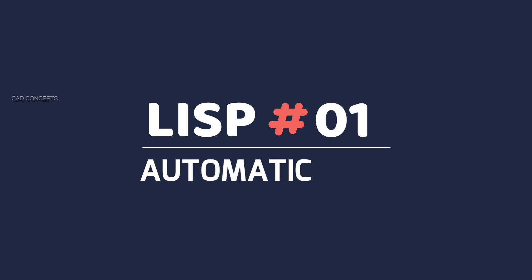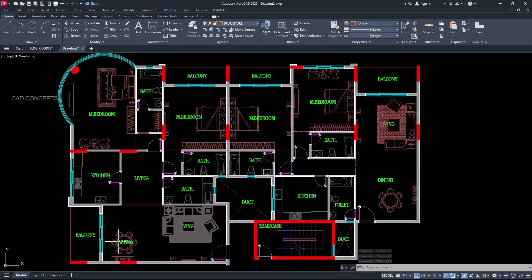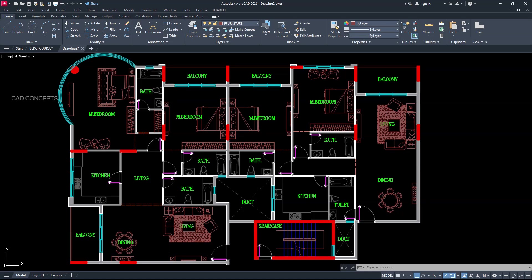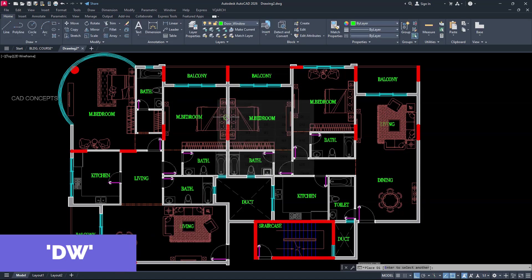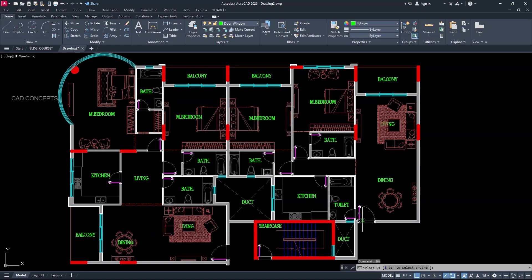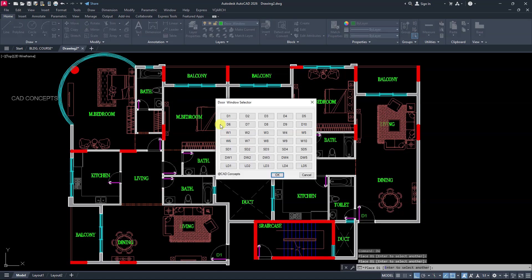Number 1: Automatic Text. On this floor plan, I will place automatic doors and windows numbering. I'll type DW, then D1, and click over the door here. This is what we are considering D1.